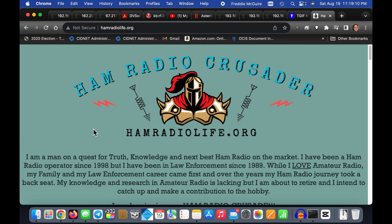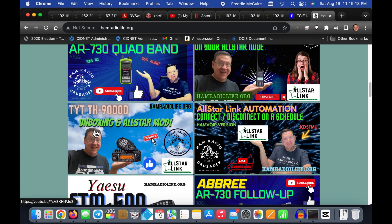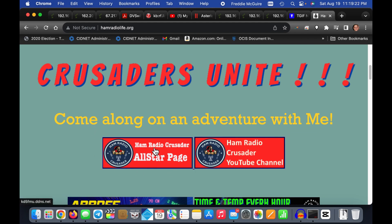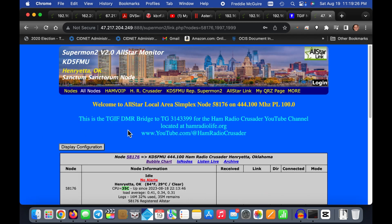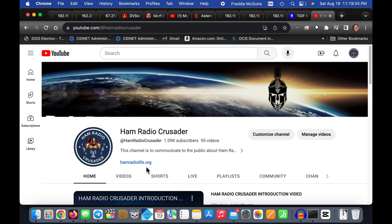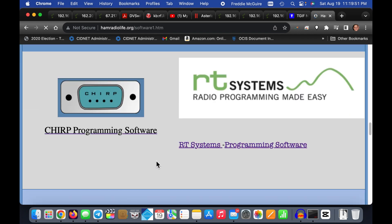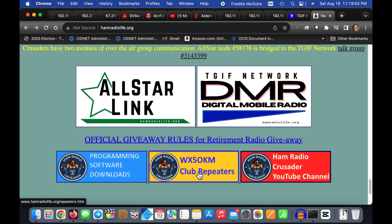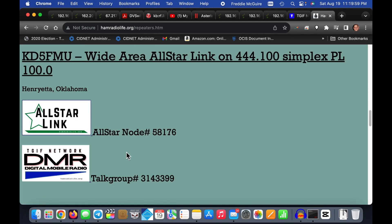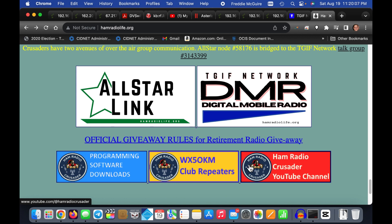The website looks like it's from the 1990s, but there's a lot of good information there. I'll be doing some restructuring in the near future, but there will still be the Ham Radio Crusader All-Star page linking to my Supermon 2 page, the Ham Radio Crusader YouTube channel, a list of current videos, programming software downloads, cable diagrams, and our WX5OKM club repeaters from the Ham Radio Club out of Oatmulgee County, Oklahoma.